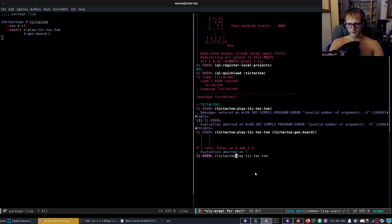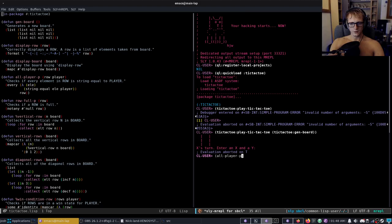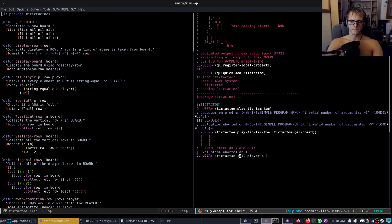So you see how we only have to use a single colon here. Well if we have, we've got all player p here which is clearly not defined, but if we do tic-tac-toe all player p now it is defined. So the export is making it external to a package which means you don't have to use double colon.